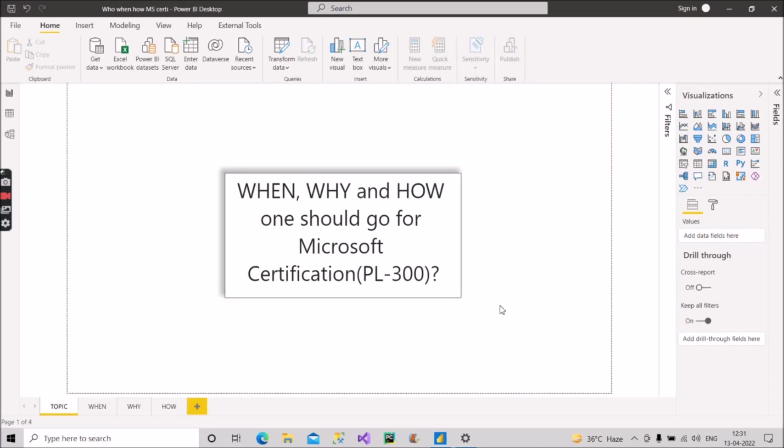Hey guys, welcome back with another video on our channel Learn with Gigs. In today's video I will discuss with you what are the different parts of having Microsoft certification of Power BI, that is PL-300. I will discuss with you when, why, and how one should go for this exam so that as an individual one should not have any kind of confusion in their mind. So let's start, and before starting if you're new to this channel please hit the subscribe button to stay updated with all my videos.